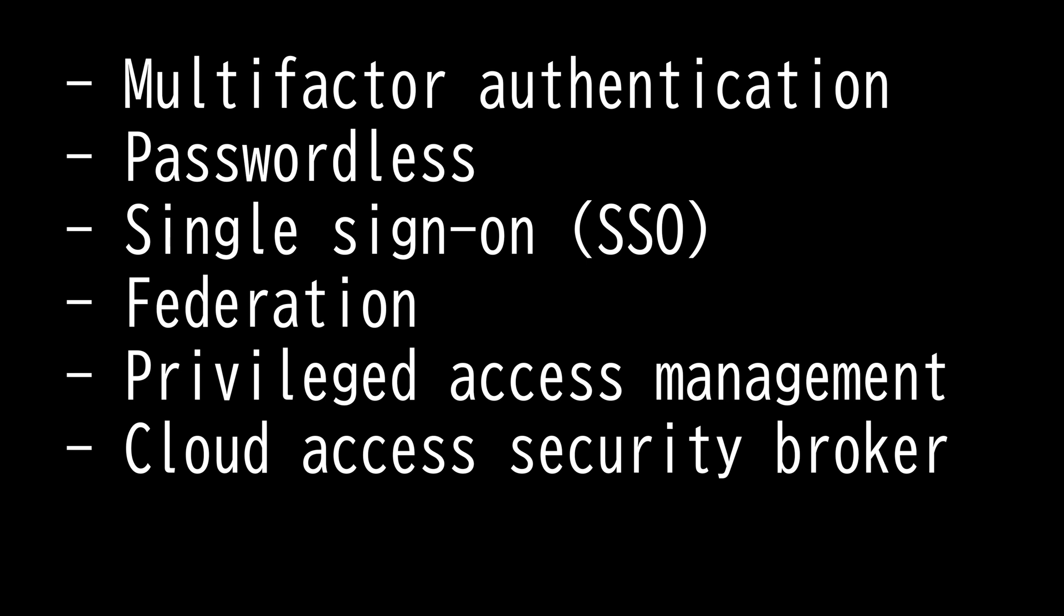Sometimes passwordless authentication is utilized, which is an authentication method that doesn't require something you know, like a password.